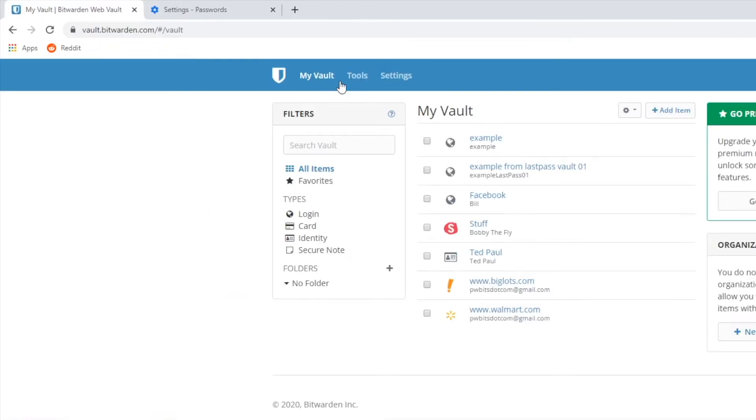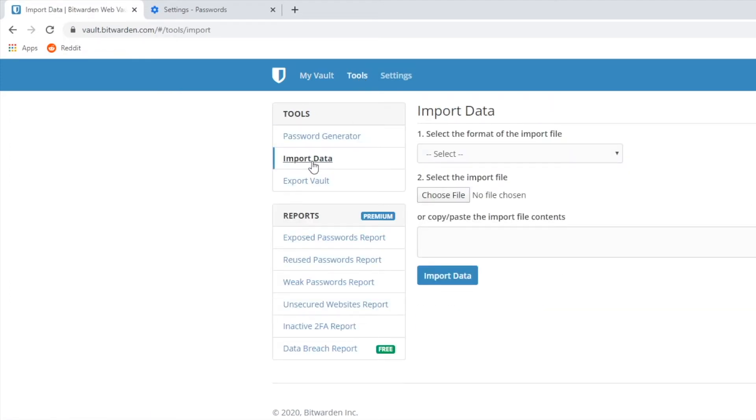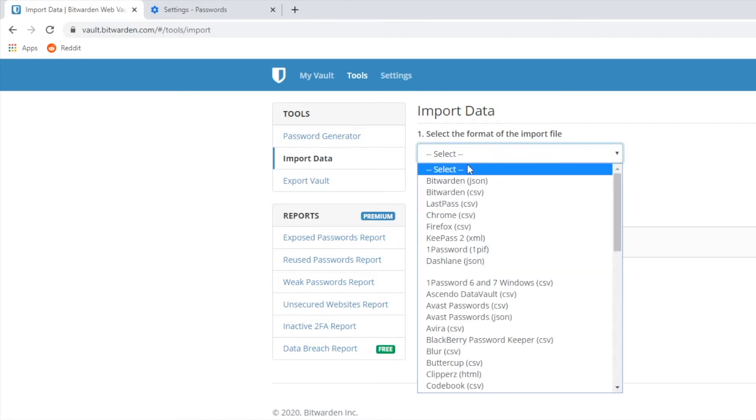Then go to tools and go to import data. Then you want to step one, select the format. You want to select Chrome CSV.